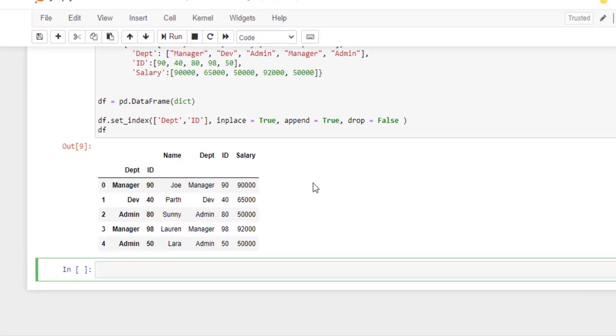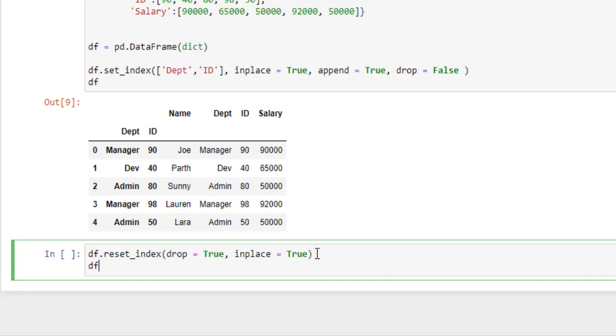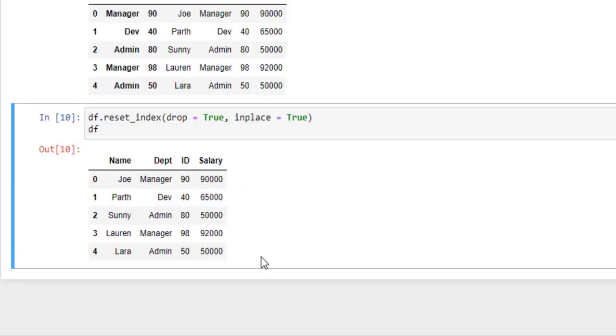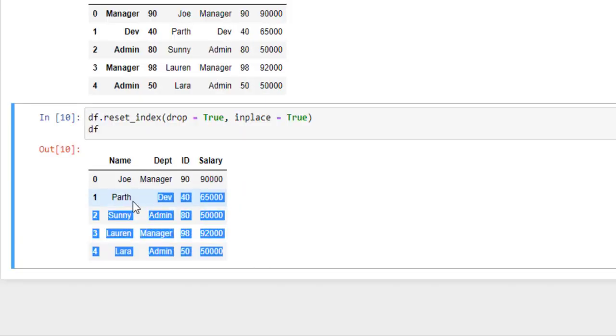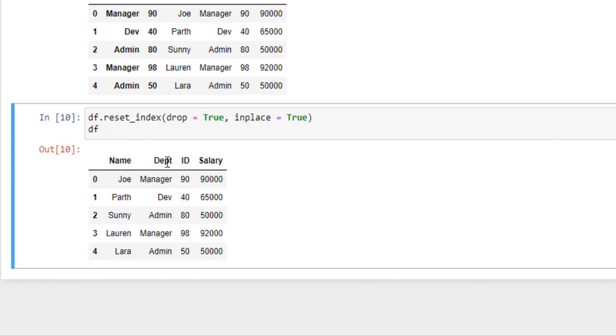Now we will try to reset the index of this dataframe. So for that, here drop parameter is set as true and inplace parameter also set as true. Run this. Here as you can see, the index is set to default and department and ID has been reset to a column.